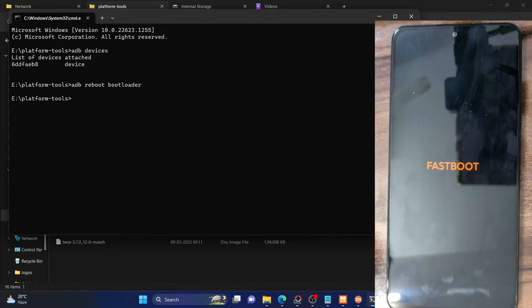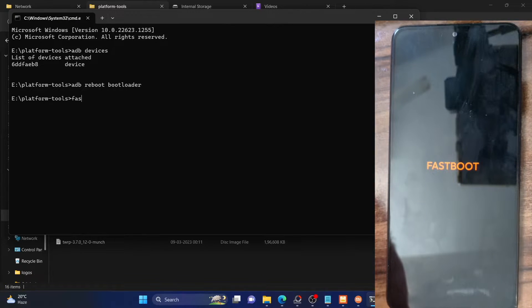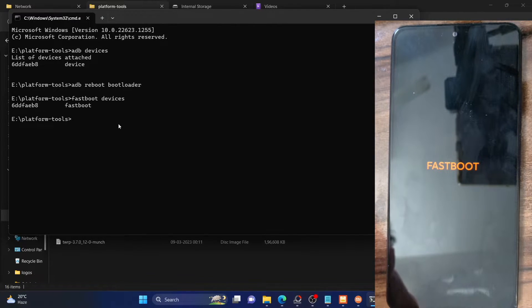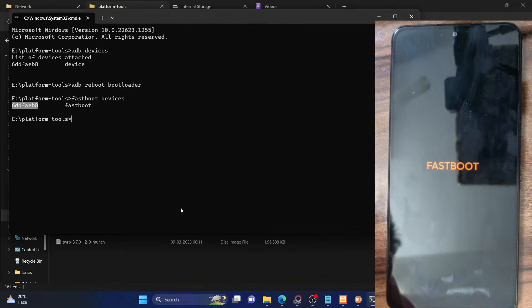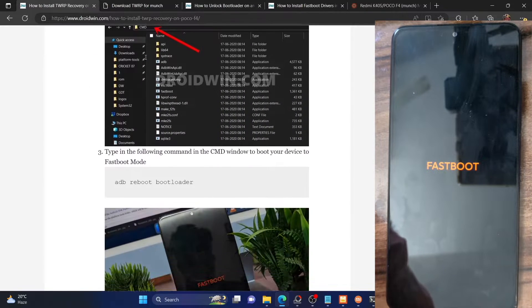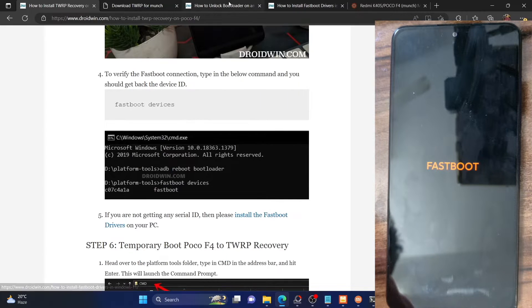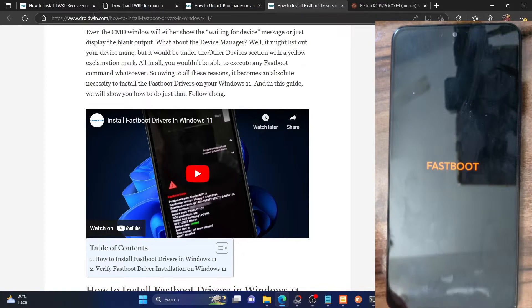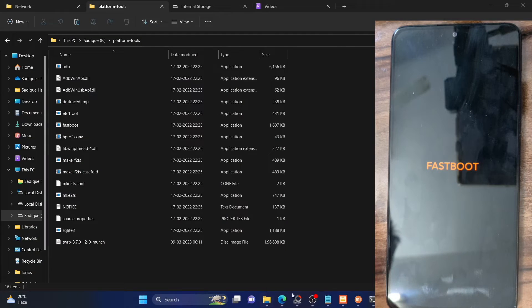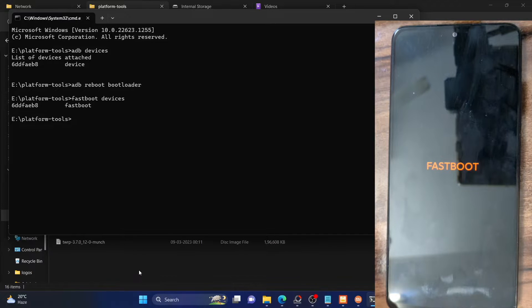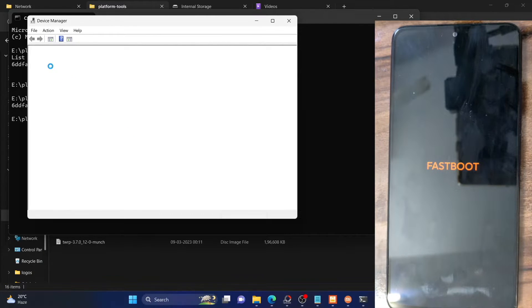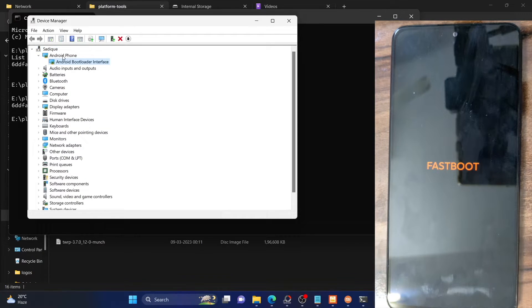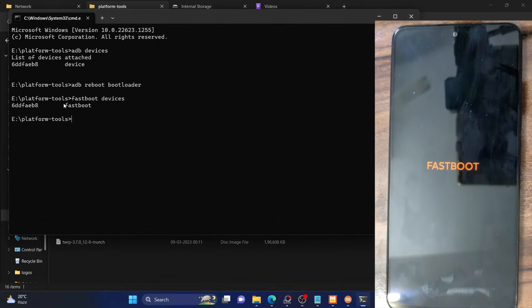Our phone is now in fastboot mode. Let's verify if our PC can read our phone in this mode. Type in 'fastboot devices' and hit enter — make sure it's showing a serial ID. If you're not getting a serial ID, or if you're getting a yellow mark or exclamation mark, then you need to install fastboot drivers. Refer to my guide or video for that. Also, using the Windows+X shortcut, open device manager, expand the Android phone section, and make sure your phone is shown as 'Android Bootloader Interface'. This plus the serial ID confirms your phone is in fastboot mode and your PC can identify it.